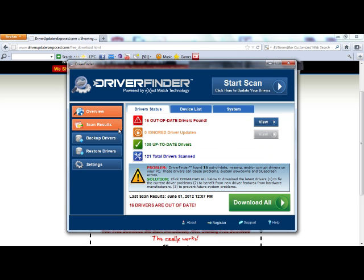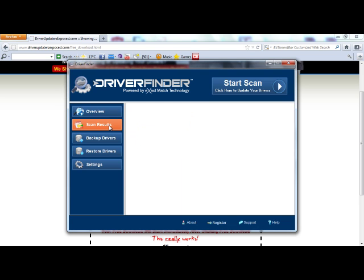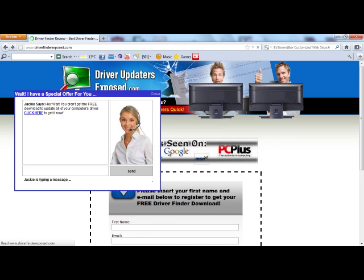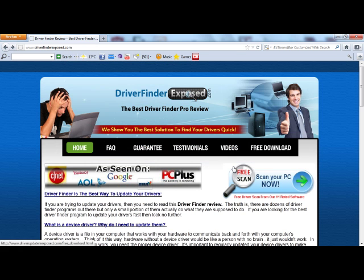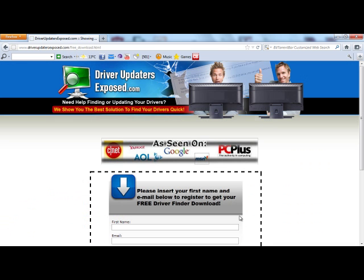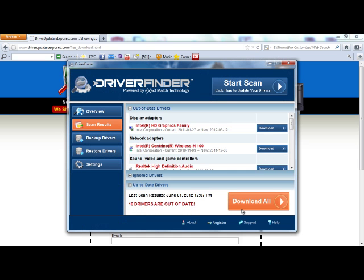It's been used by millions of computers. It's been written up by a lot of computer magazines. I've been reviewing these types of programs for a long time, and I can tell you this one is really good. I recommend it to all my colleagues, family, and friends — I use it myself. If you want to get started, go to www.driverfinderexposed.com, click free scan, scan your PC, and get the free download. I promise you this program is the real deal and it really does work well. Thanks a lot for watching this video. I hope you have a great day.